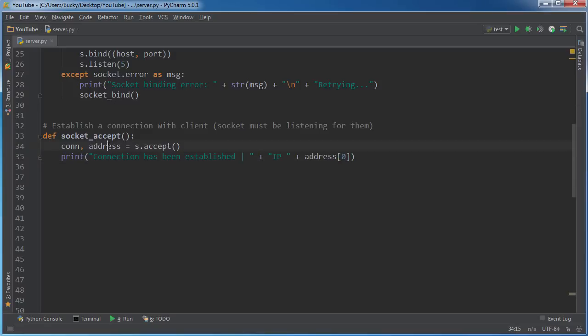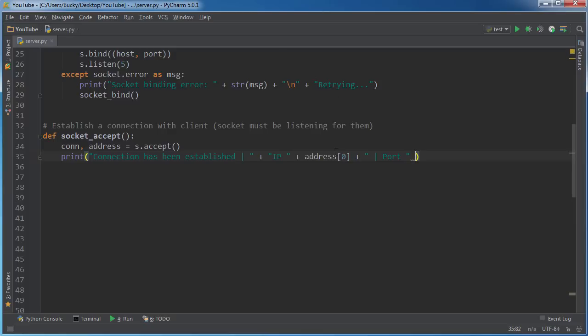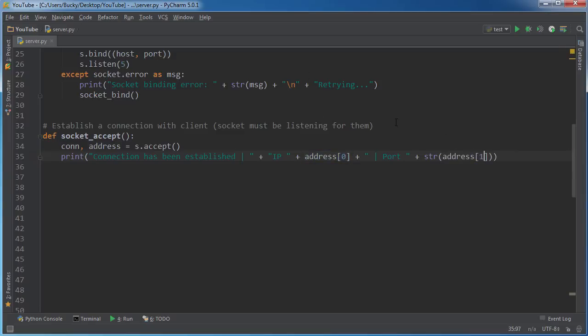So this variable right here, it's actually broken up into a list. And the first element is actually the IP address of whatever computer connected. So it's pretty cool. That's how we can identify it. And after this is the port number. And I don't know if I think this is a string already.